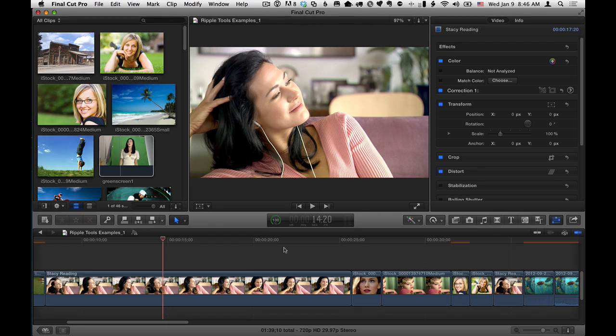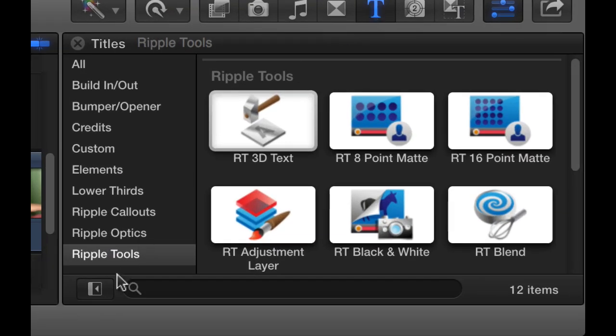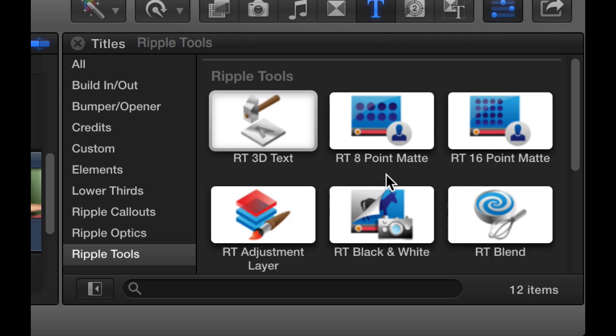First of all, to find them, you want to go to the Titles Browser in Final Cut Pro X to the Ripple Tools Category, and there we have the 8 and the 16 point mats. I'm going to be using the 8 point mat in this example. The 16 point mat is exactly the same, it just has twice as many points.